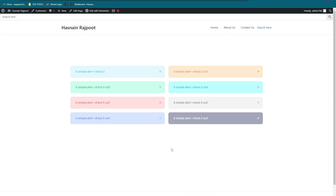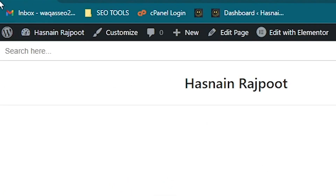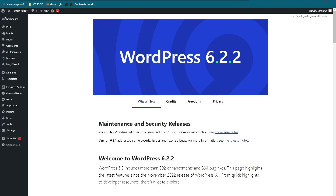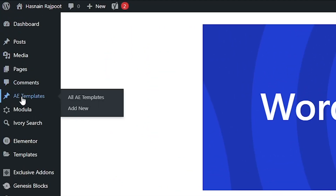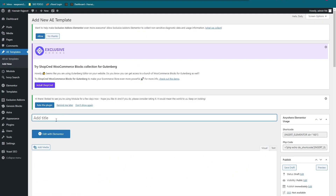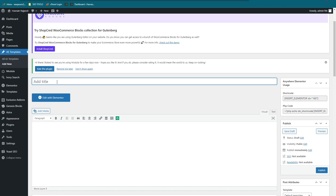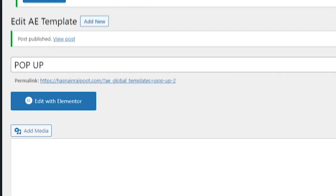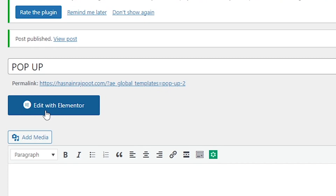To create the pop-up, we first need to create a pop-up page. Go back to WordPress and go to AE Templates. Click the Add New button. In the title section, name it anything — I'm going to name it 'Pop-up'. Click Publish, then click Edit with Elementor.